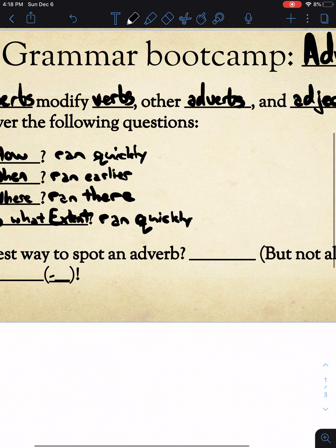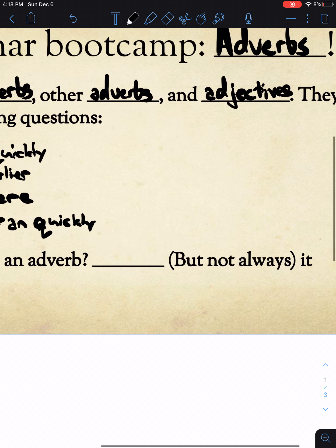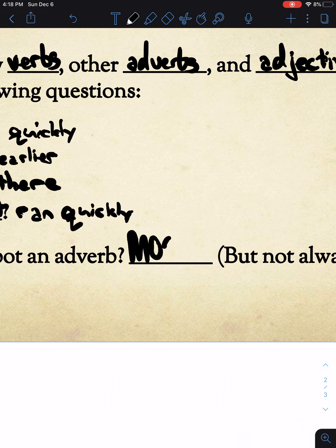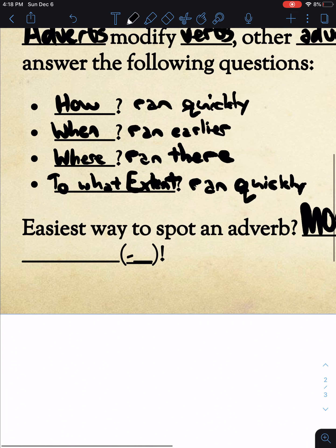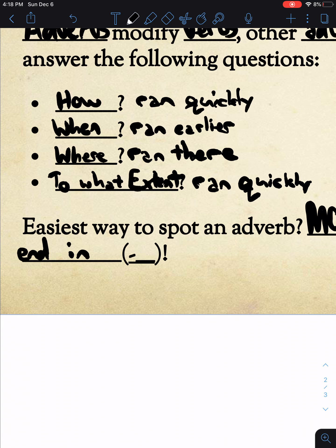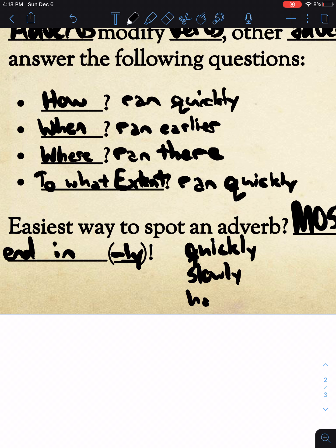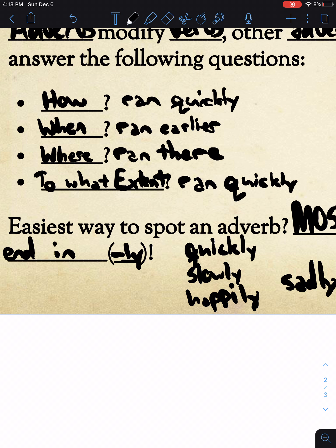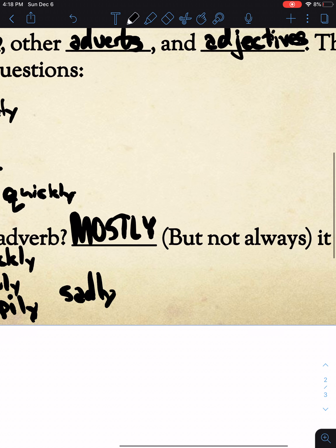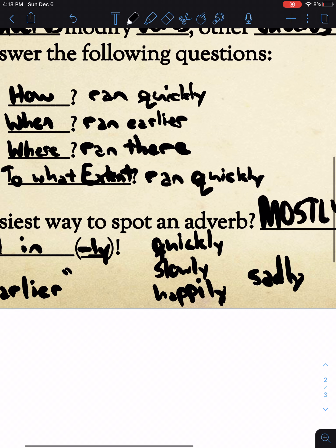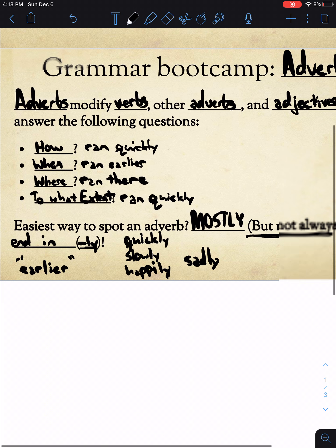The easiest way to spot an adverb is because they mostly, but not always, end in the '-ly' ending. So: quickly, slowly, happily, sadly — these are all examples of adverbs that end in -ly. Obviously, from the earlier example, the word 'earlier' doesn't end in -ly, so it doesn't always end in -ly, but it's the case a large portion of the time.